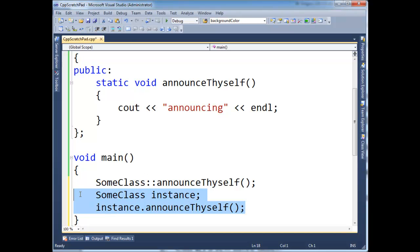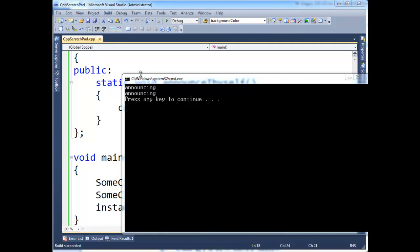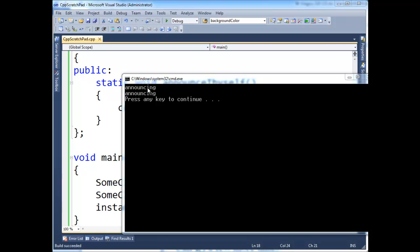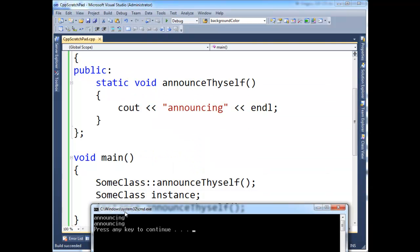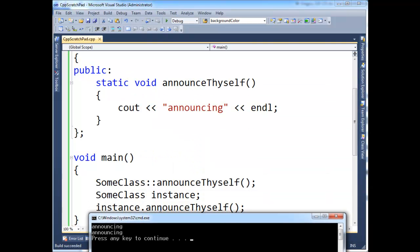C Sharp won't allow you to do this. I think Java will, but either way, just to prove that it works, let's build it and run it, and you see I have the one I called directly as a static and then this other one is the instance version here.